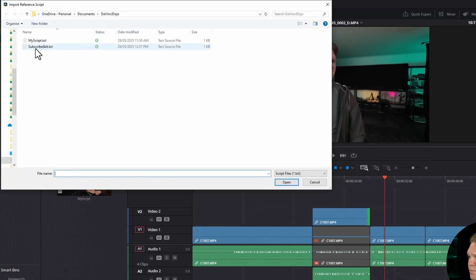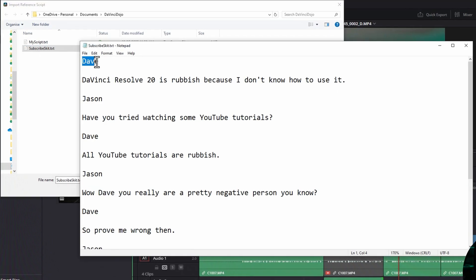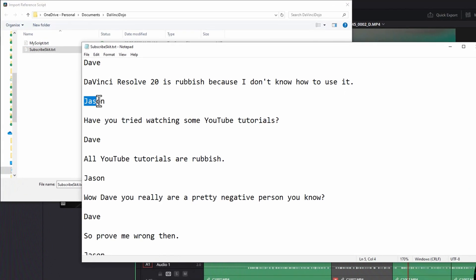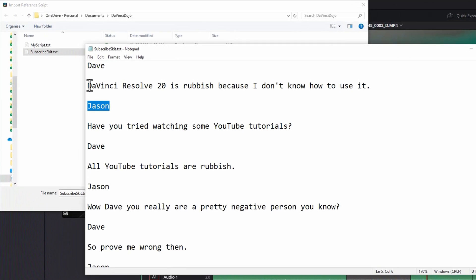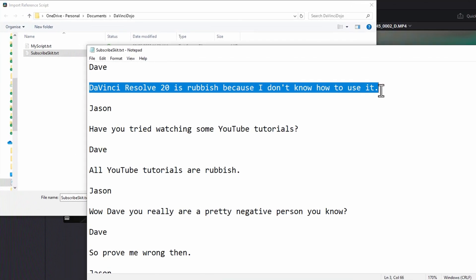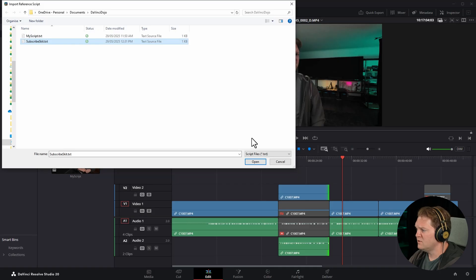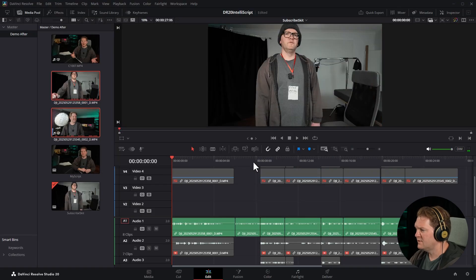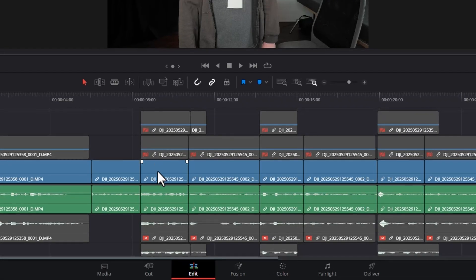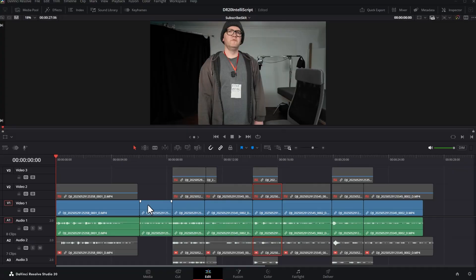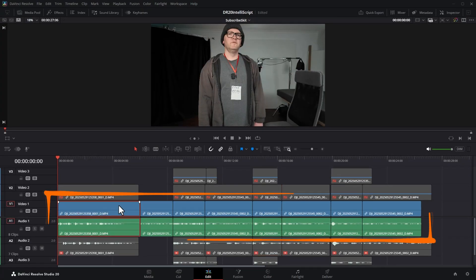This time we're going to open up the 'subscribe skit' script. First thing to notice here is I've actually got the two character names — DaVinci Resolve is not actually going to use these. It's only going to match up the words that are spoken to the script. Select that, choose open, let DaVinci Resolve do its thing. And this time you can see we've actually got multiple takes for each thing — these two extra takes. DaVinci Resolve is going to put what it thinks are the best takes on video and audio track one.